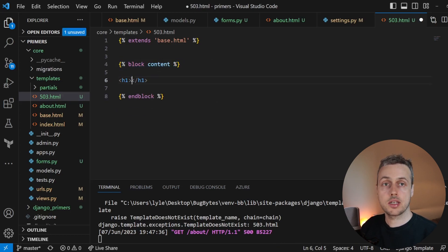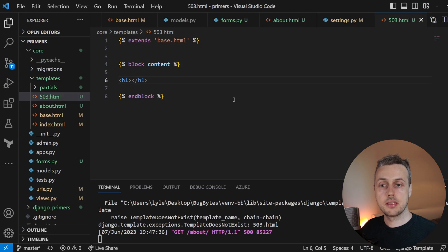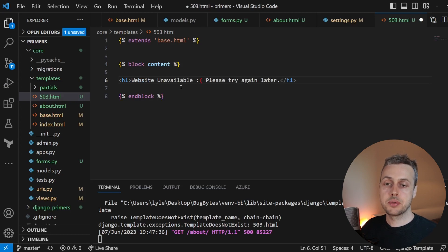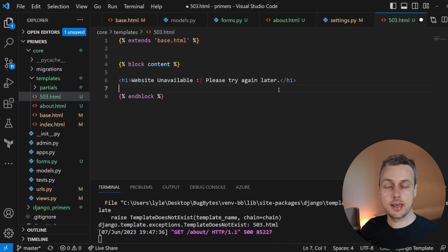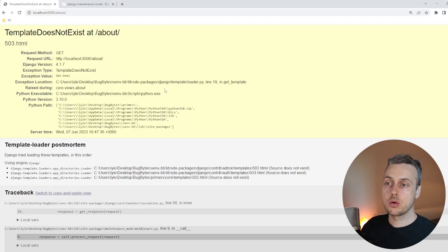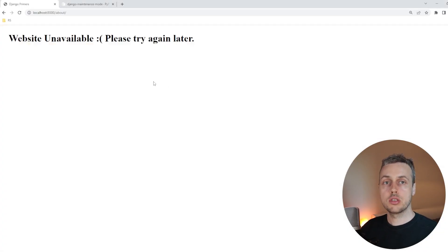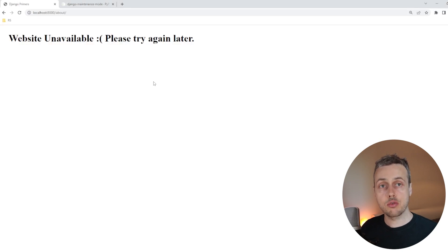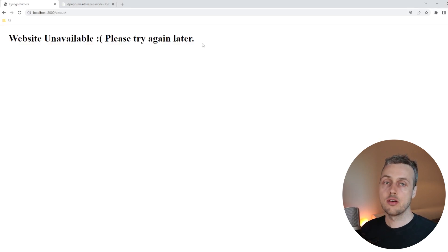And let's remove the lorem ipsum text here. And I'm going to change the text within the header tag and let's add the message website unavailable. Please try again later. Let's now save this file and we can go back to the browser. When we refresh this page, we now see the maintenance page, the 503.html page.